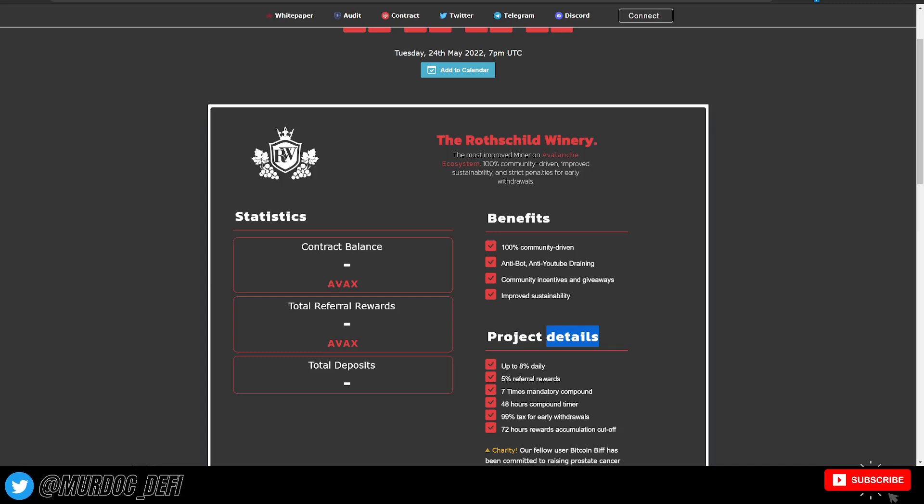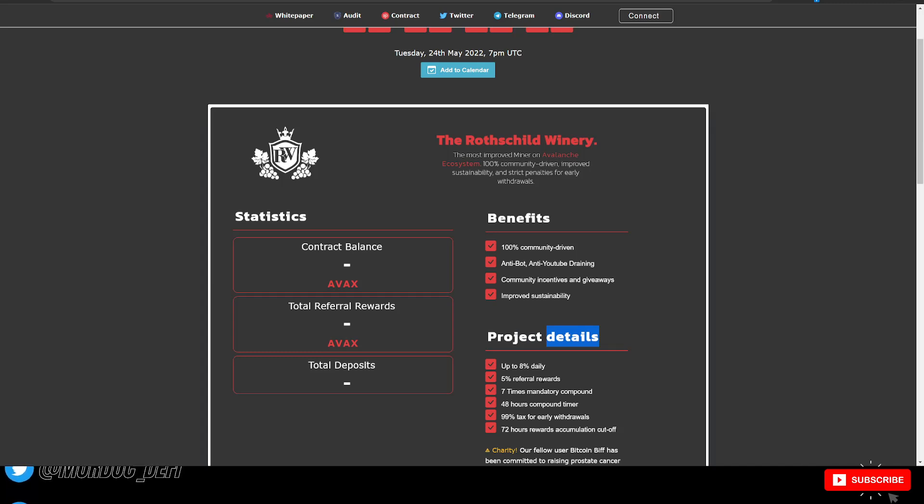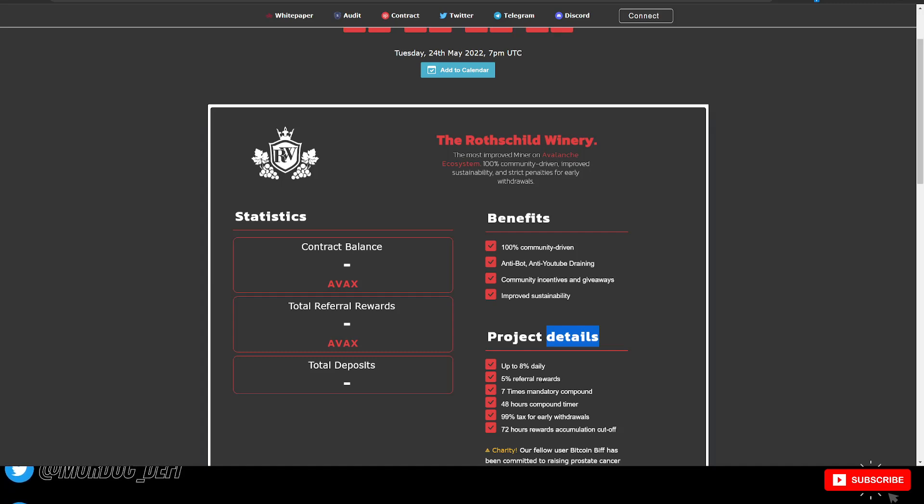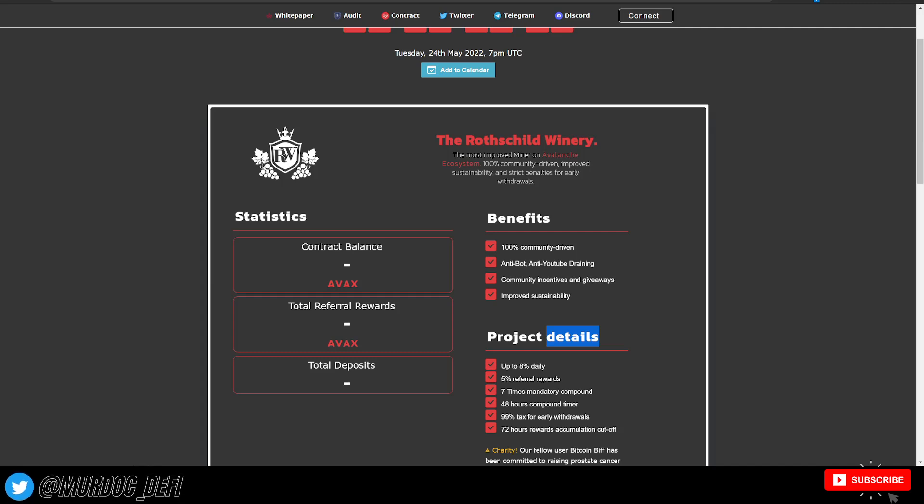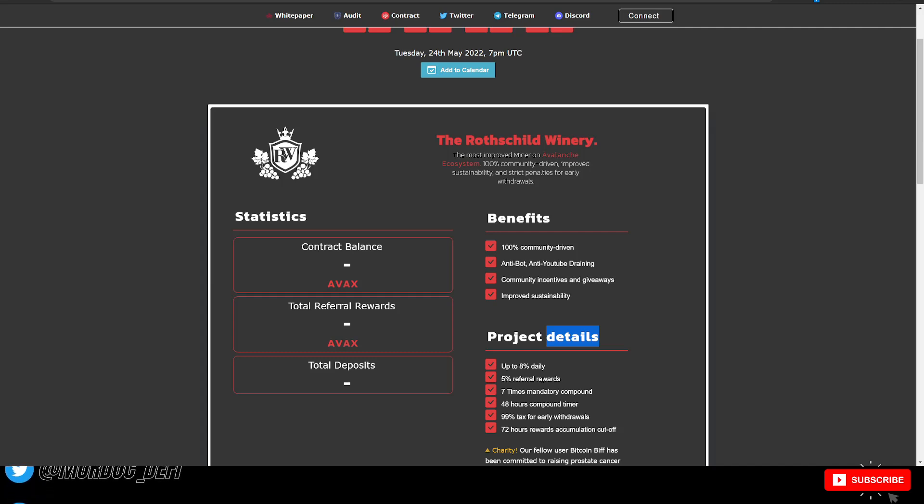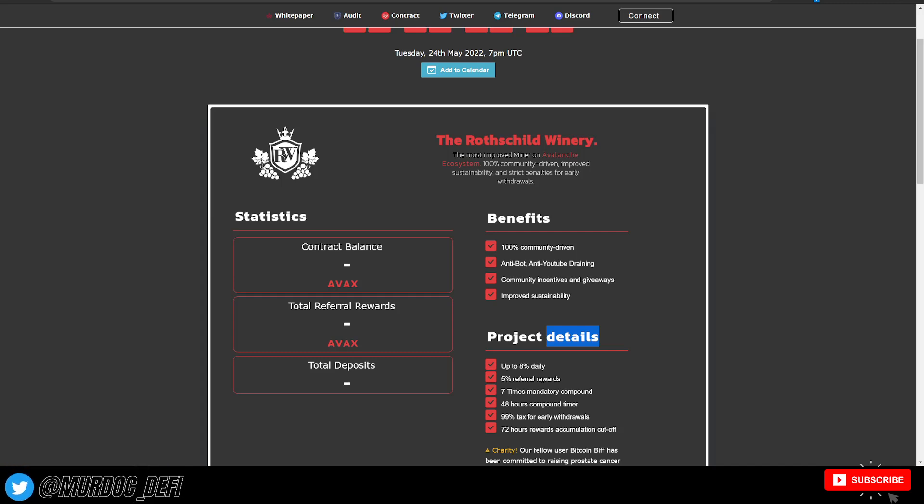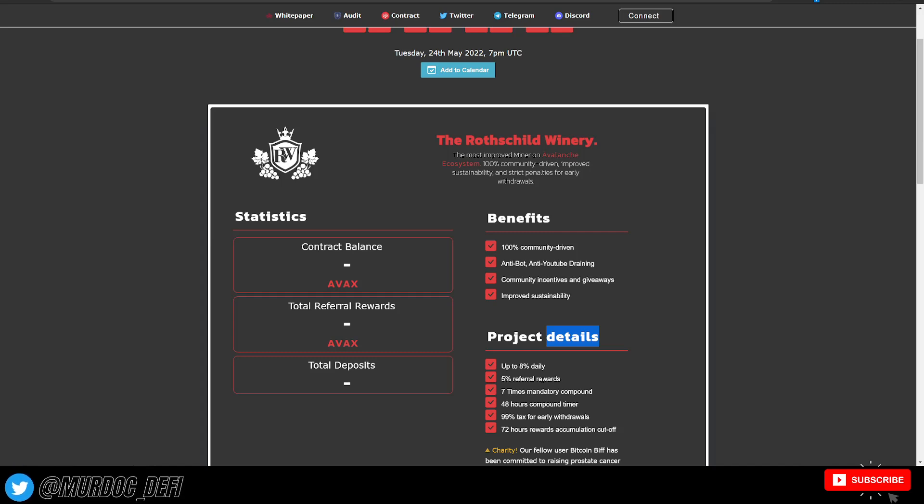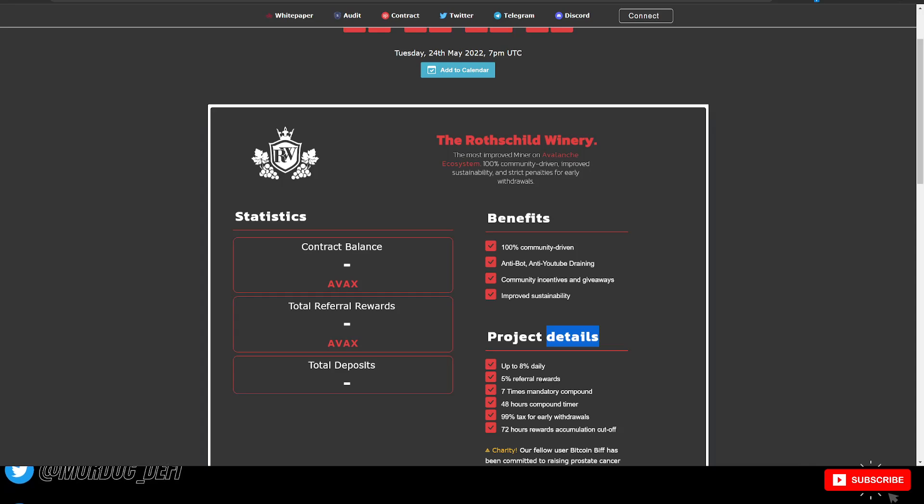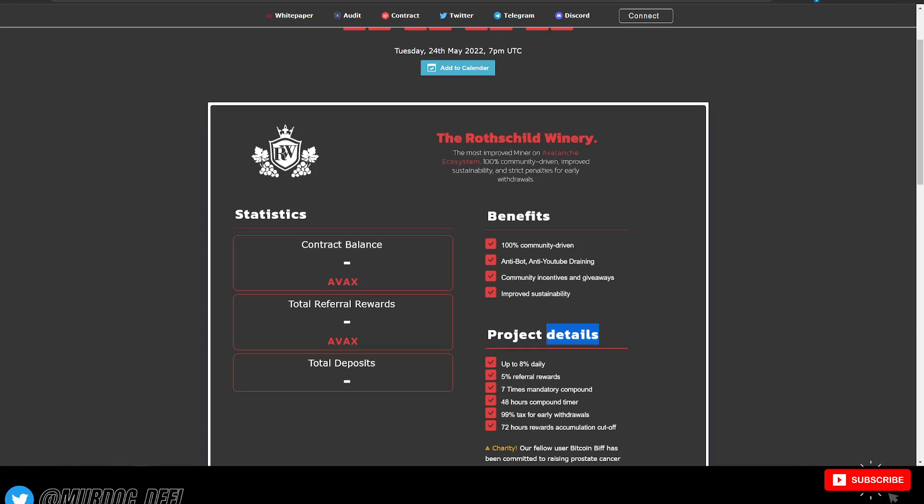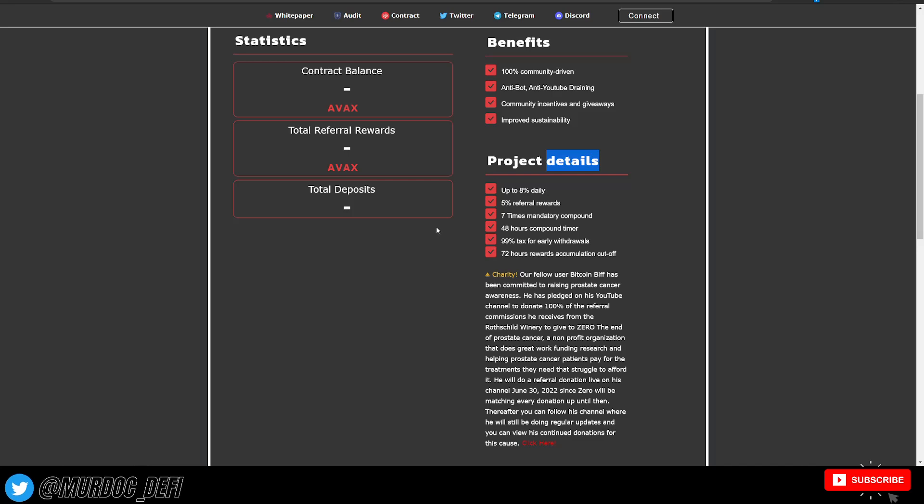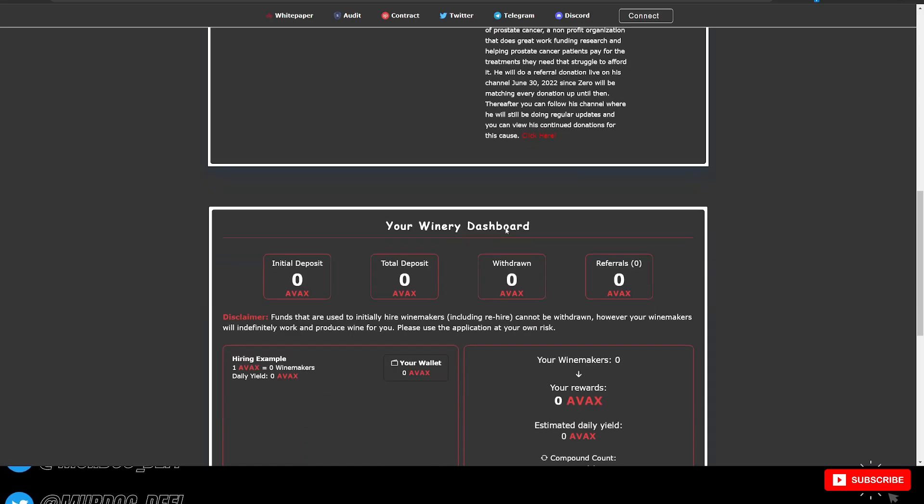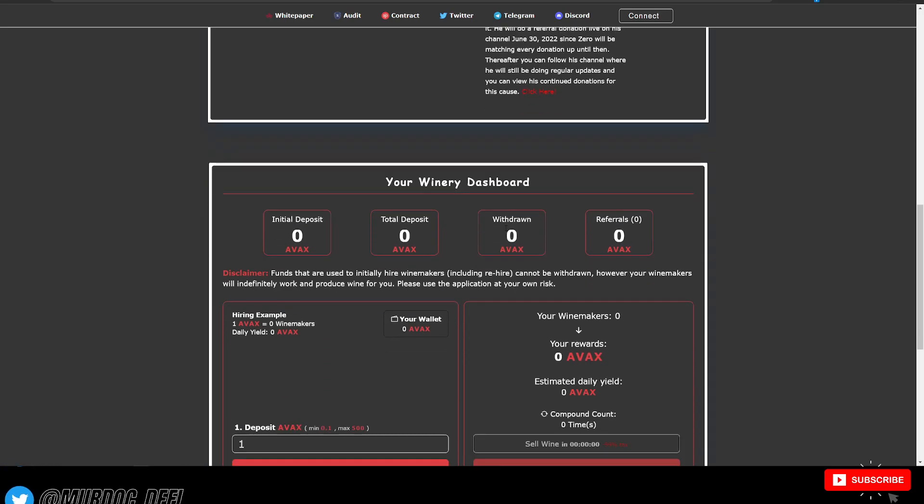So you can earn up to 8% daily. Again, that number is going to fluctuate depending on how the protocol is performing overall in terms of the TVL balance or total value locked into the smart contract. 5% in referral rewards, 7% mandatory compound. You have a 48-hour compound timer, 99% tax for early withdrawals. So insane penalty for just going ahead and withdrawing early. 72-hour rewards accumulation cutoff as well. So this is all requiring you to be super active within the protocol to come in here and compound and then withdraw within your certain time frame.